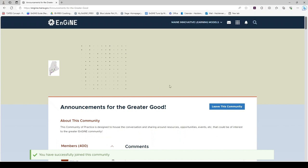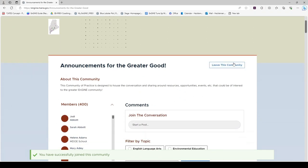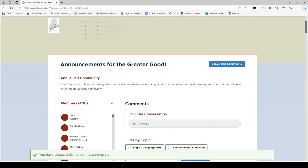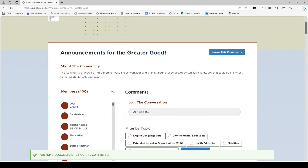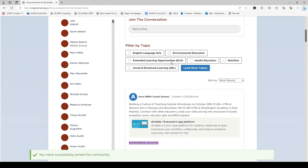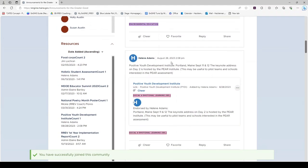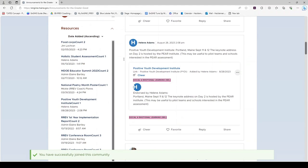Once you are inside a Community, you have the option to leave Community, which means you will un-join. There's a description about the Community. The members of the Community appear down the left-hand side, and the conversation appears on the right. Resources appear below all of the members' names.